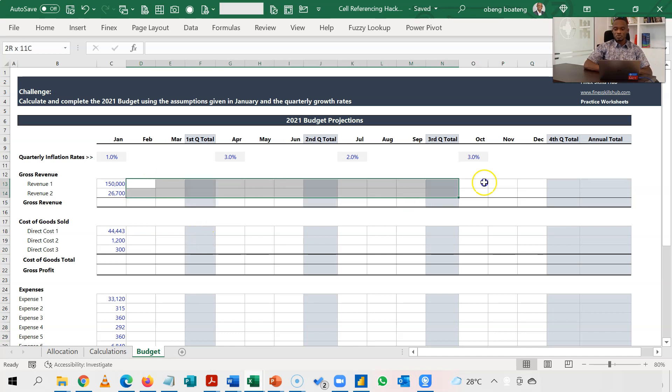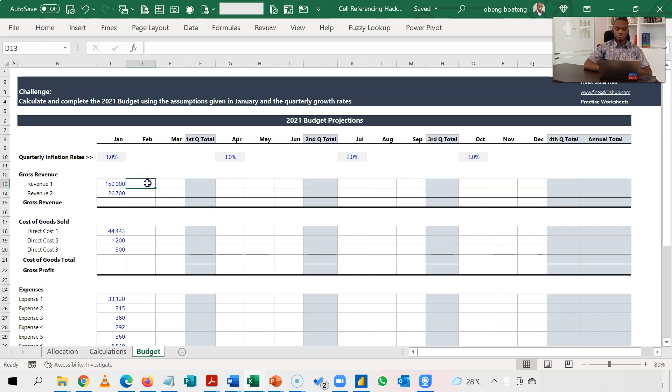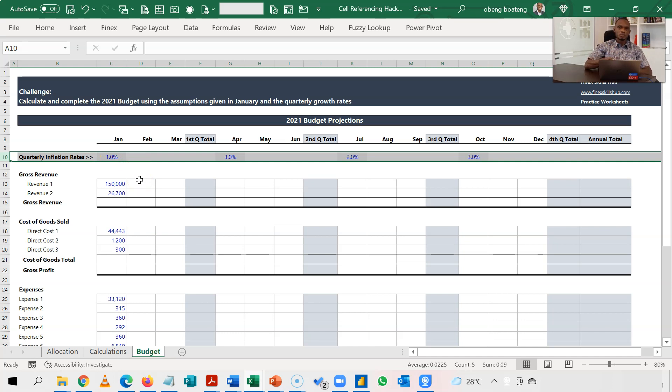We calculate the first row and then we copy down. But in calculating for the first row, what we need to do is to make sure we hold this rate, which is our quarterly inflation rates, such that if we copy down, it doesn't move down with us.